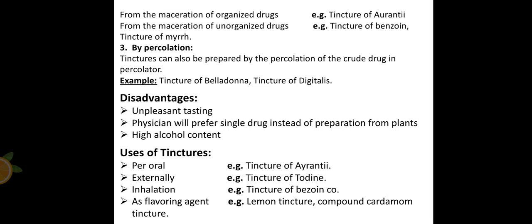The third method is by percolation. In this method, tinctures are prepared by percolation of the crude drug in a percolator. Examples include tincture of belladonna and tincture of digitalis. Percolation is used for extraction processes in which we need to obtain the active pharmaceutical ingredient or therapeutic agent.